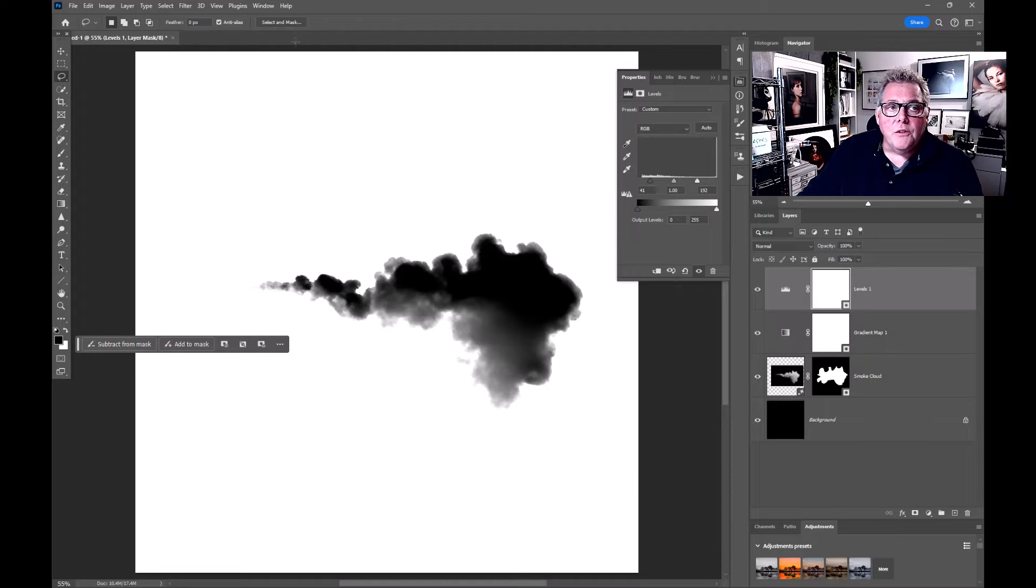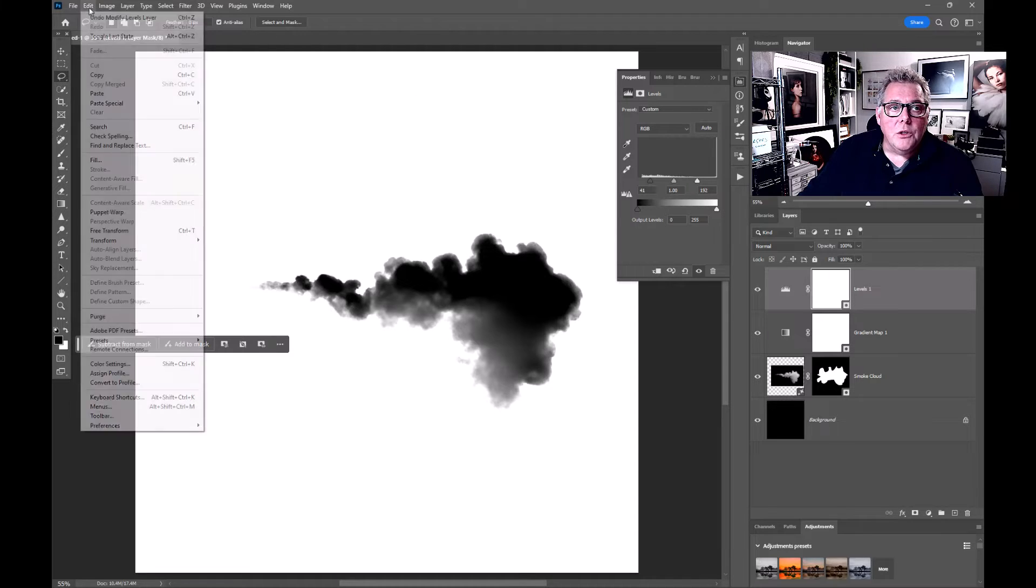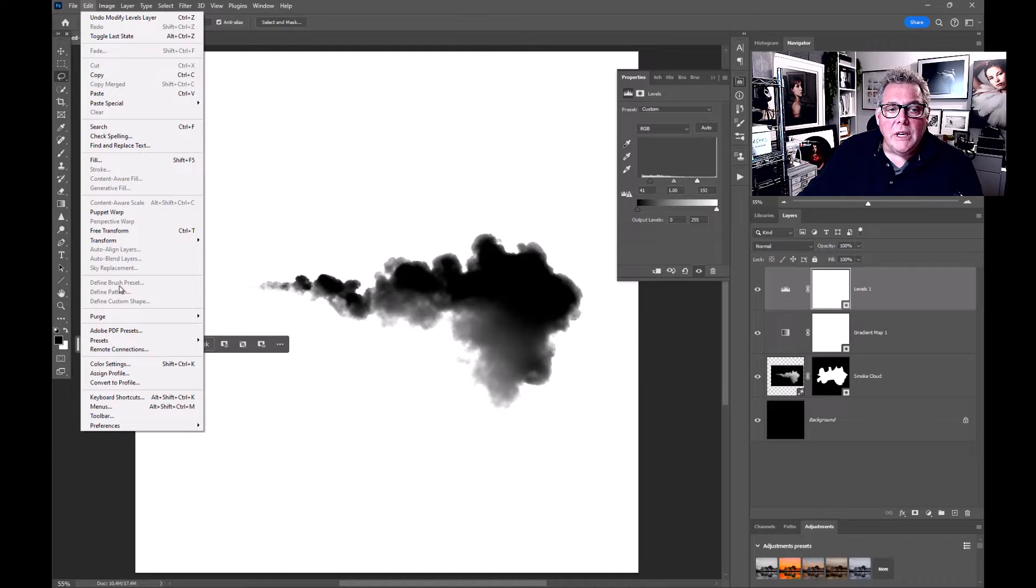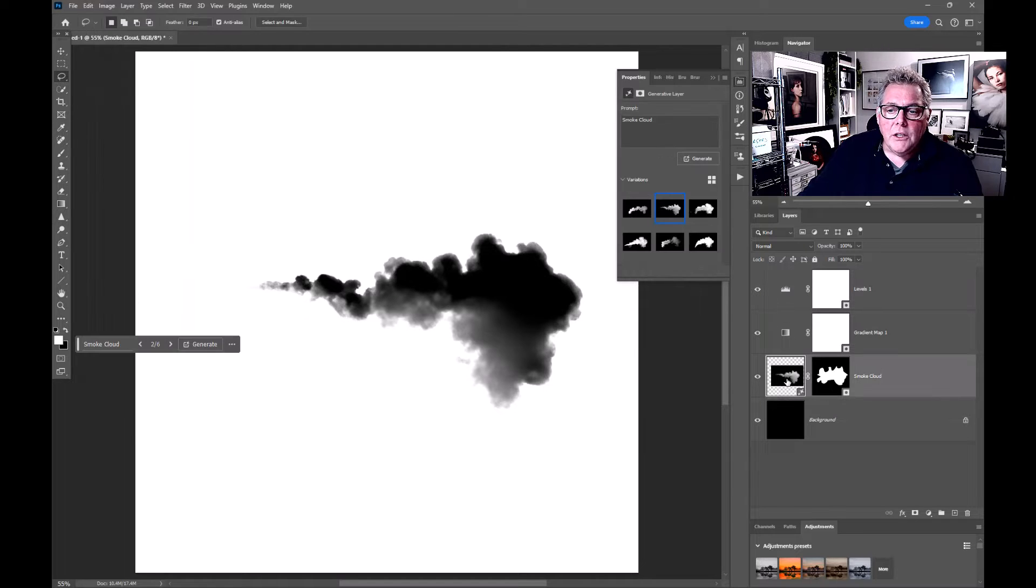Once we've done that we're ready to create a defined brush. If you try and do it from here, if you go into Edit and Define Brush, it's going to be grayed out because you're on an adjustment layer. Simply click on your layer here with the clouds.